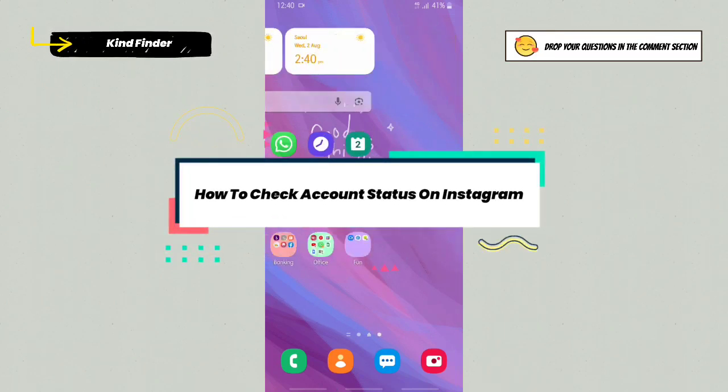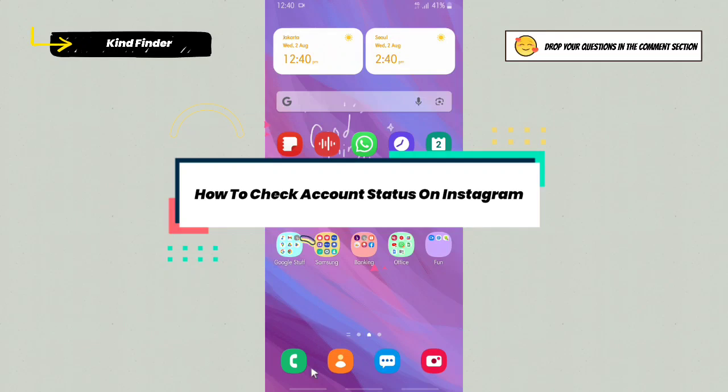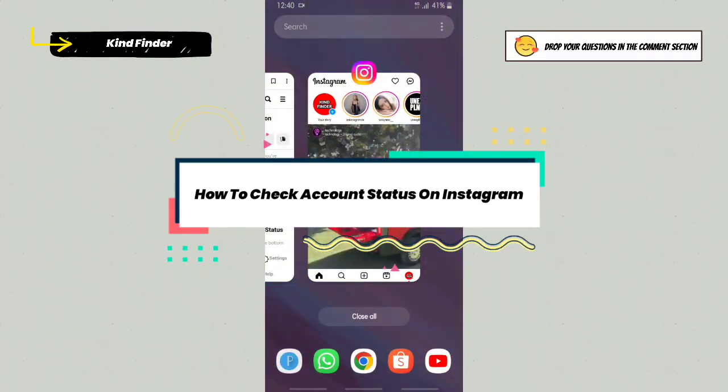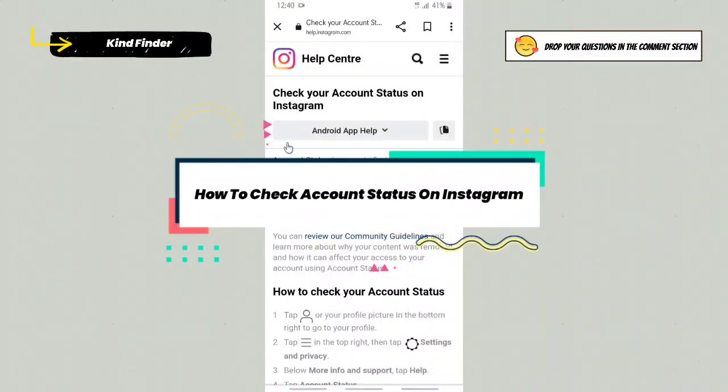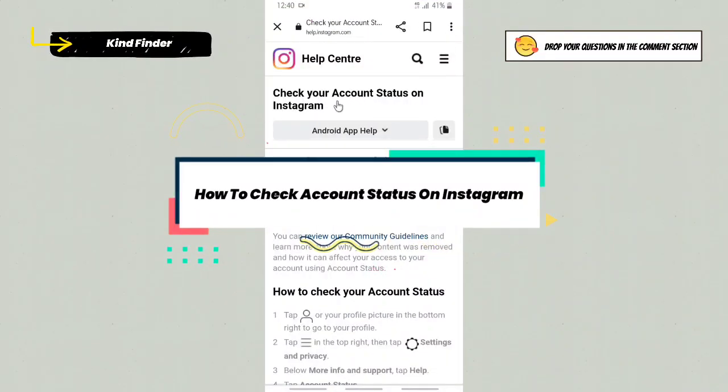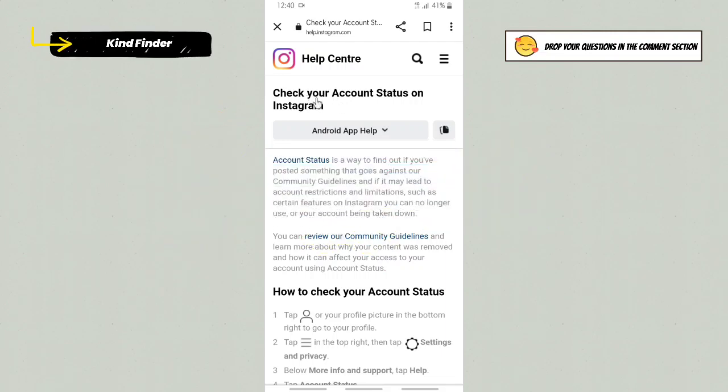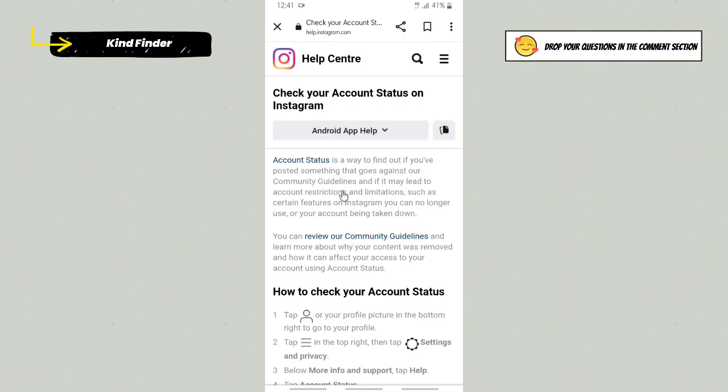Thank you. All right, so let's get started. First of all, I'm going to explain to you what account status is. On Instagram, you can check your account status to find out if you've posted something that goes against Instagram's community guidelines and if it may lead to account restrictions and limitations, such as certain features you can no longer use or your account being taken down.